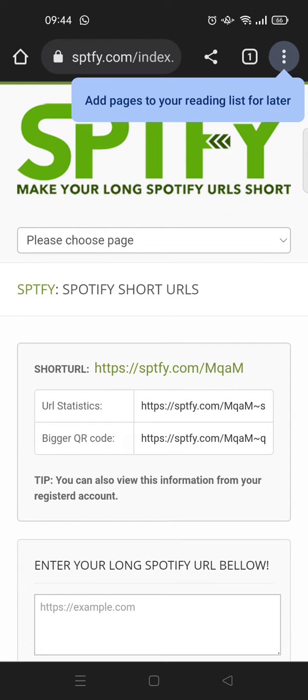After that, the short URL will be created and you can just copy it and share it to your friends or to social media. That is how you can make a short Spotify link.